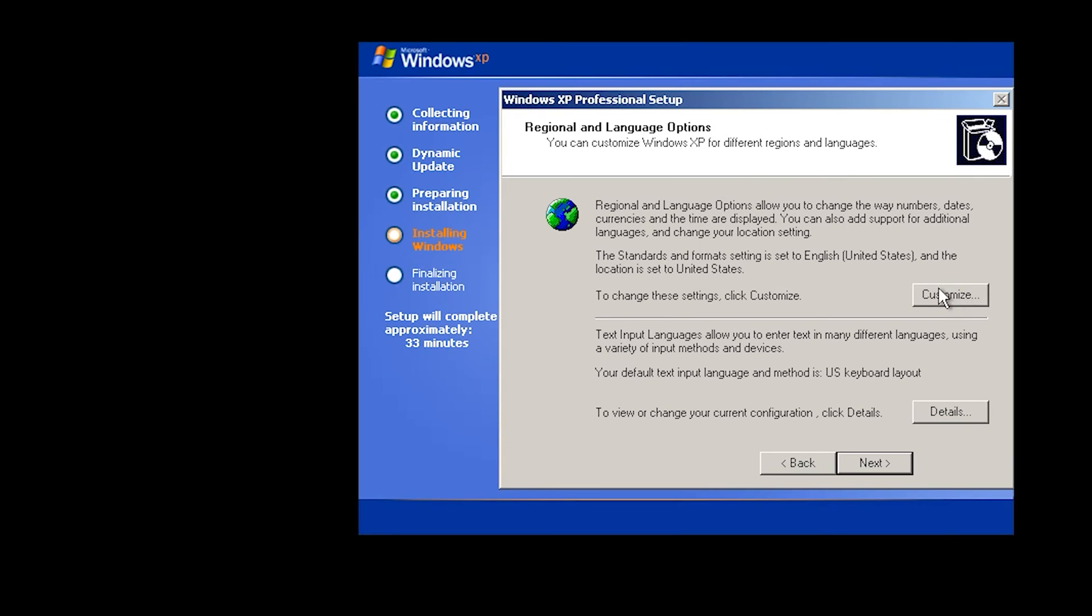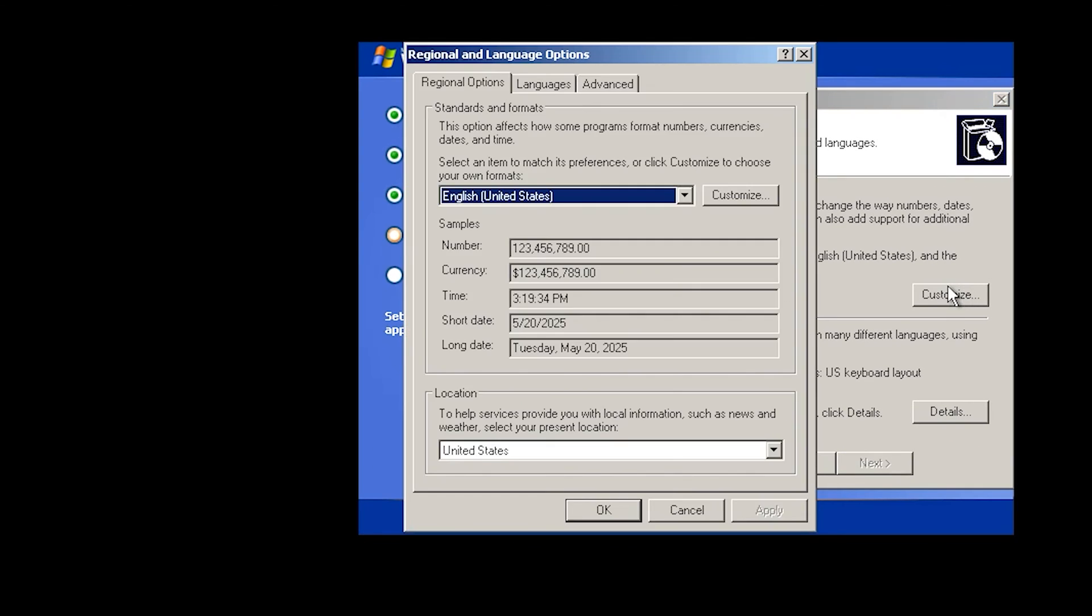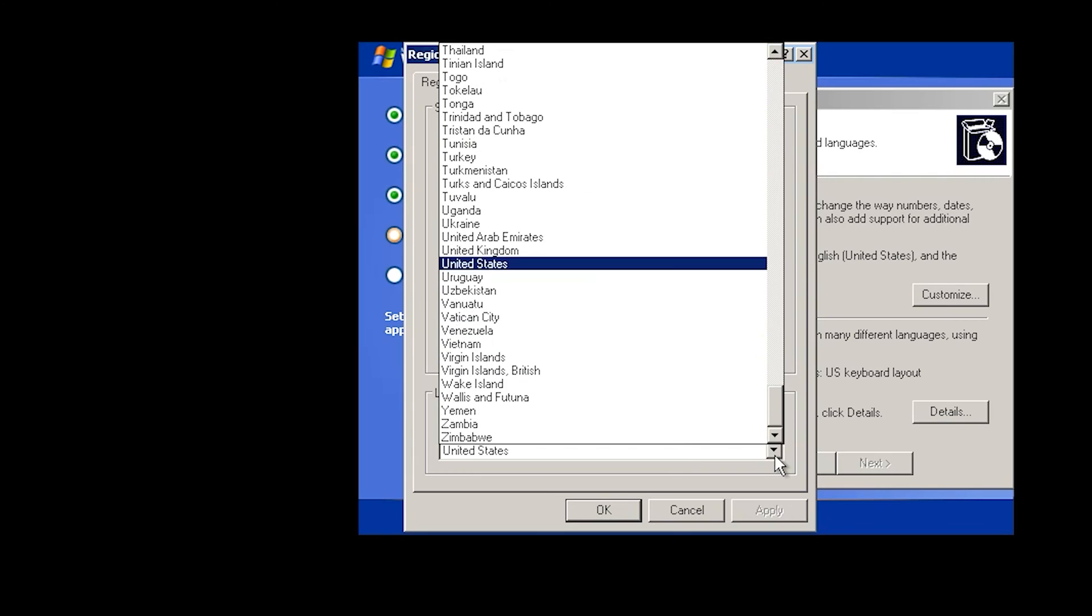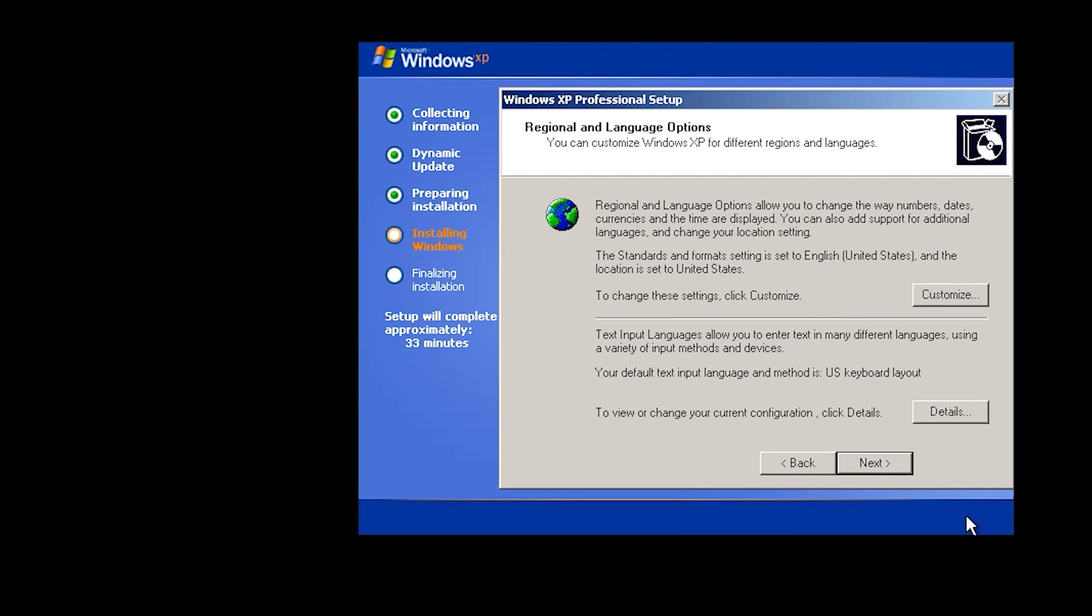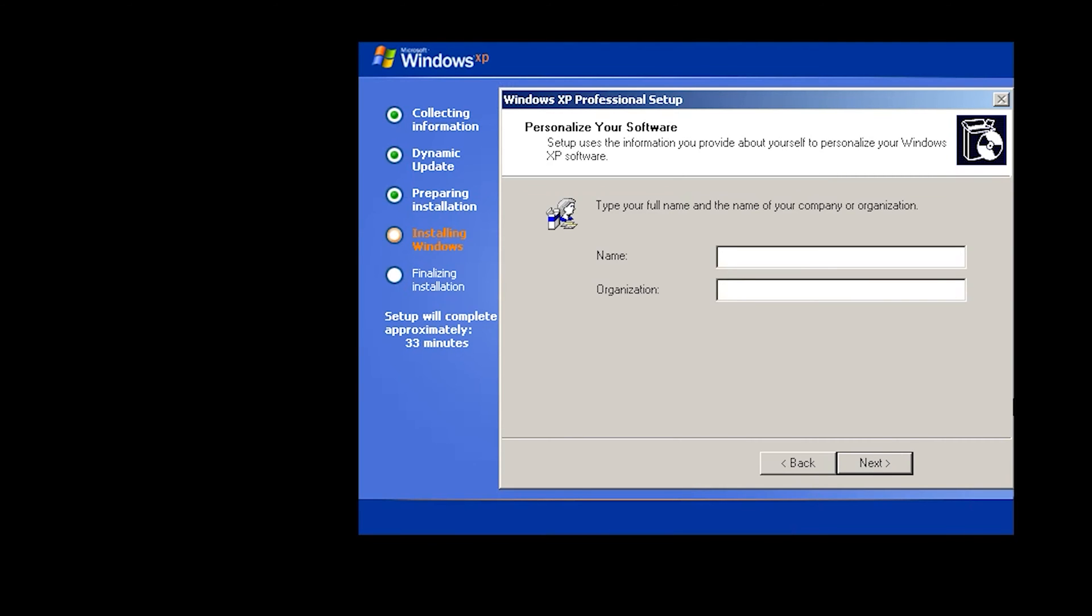And installing drivers. Now in this step you can select your language. English, English United States is okay for me. And also you can select your location anywhere you want. Then okay. Next. Here enter a name and also enter your organization.